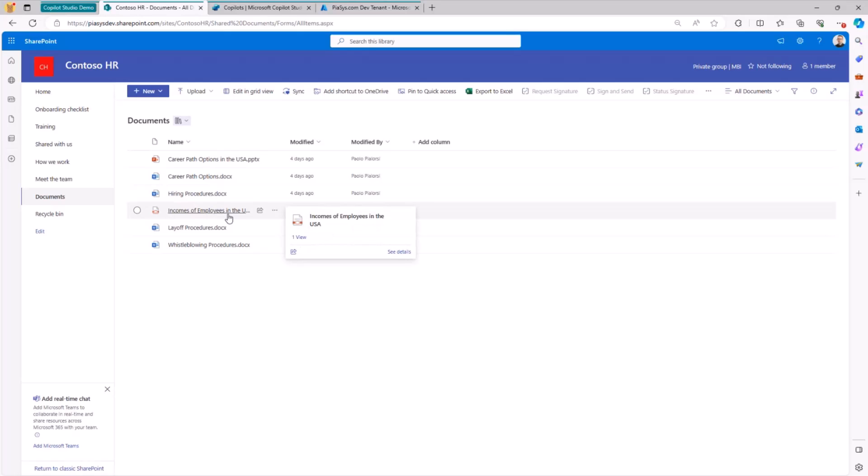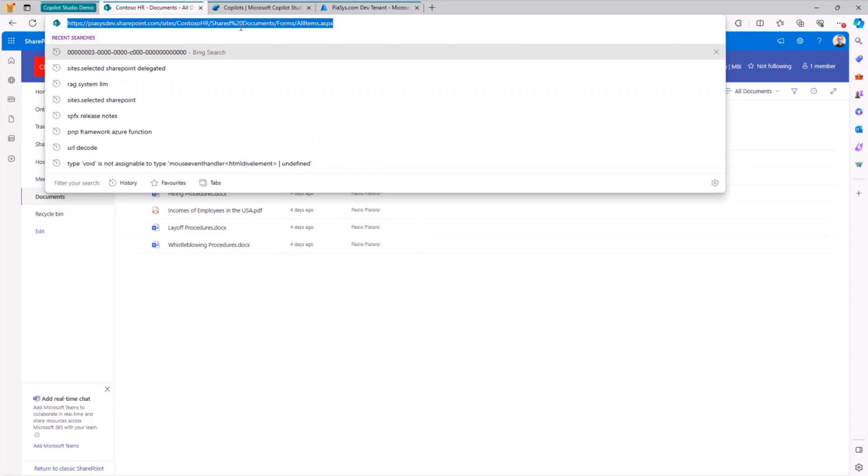Just for the sake of completeness, funny enough, all these documents have been generated using Microsoft Copilot for the sake of having a fake set of content available in my tenant. So now I have the site collection and let me already copy the URL of the site collection because I will use it later.